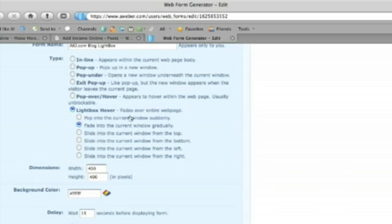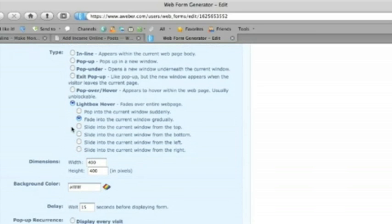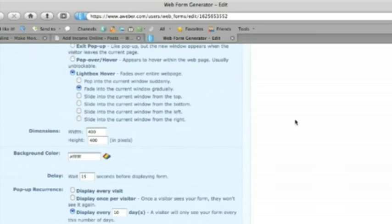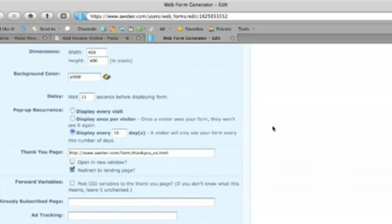It's not going to pop in suddenly. It's not going to come in from any of these angles from the top, bottom left or right. We're just going to fade it in gradually. So we've taken that selection. You can leave the standard size, standard background color. Here's the delay.